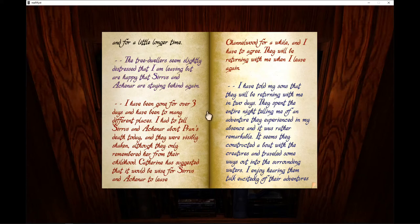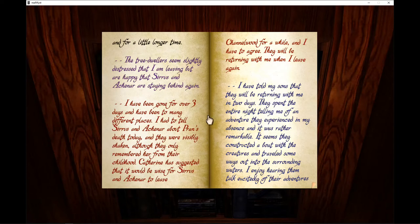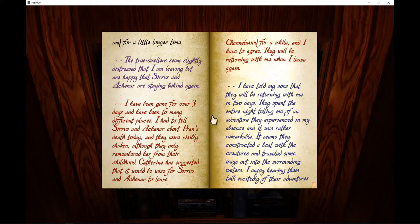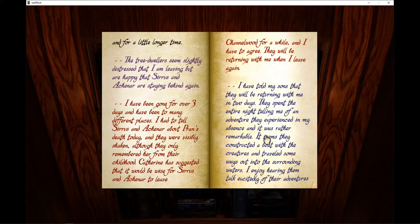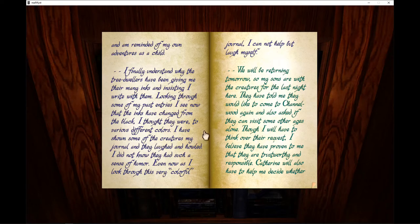I have told my sons that they will be returning with me in two days. They spent the entire night telling me of an adventure they experienced in my absence and it was rather remarkable. It seems they constructed a boat with the creatures and traveled some ways out into the surrounding waters. I enjoy hearing them talk excitedly of their adventures and I am reminded of my own adventures as a child.